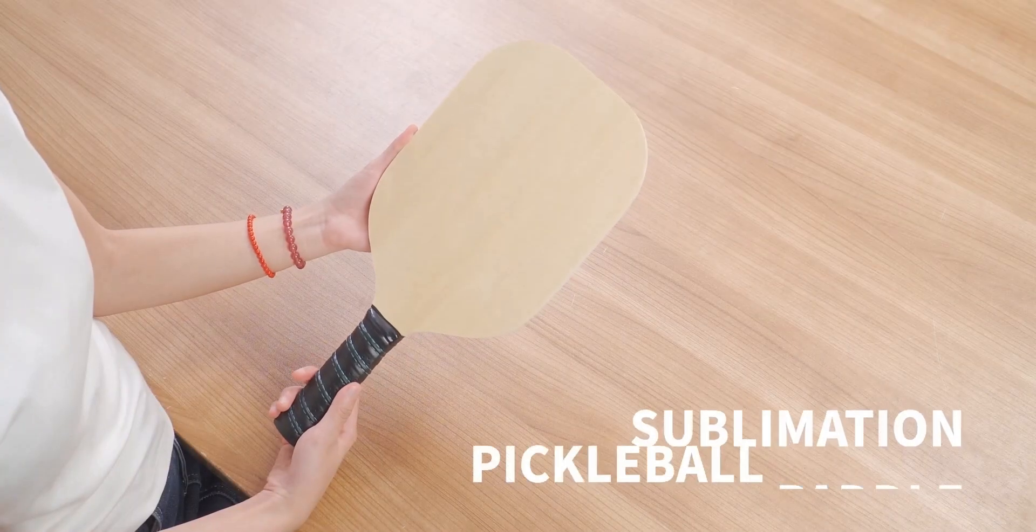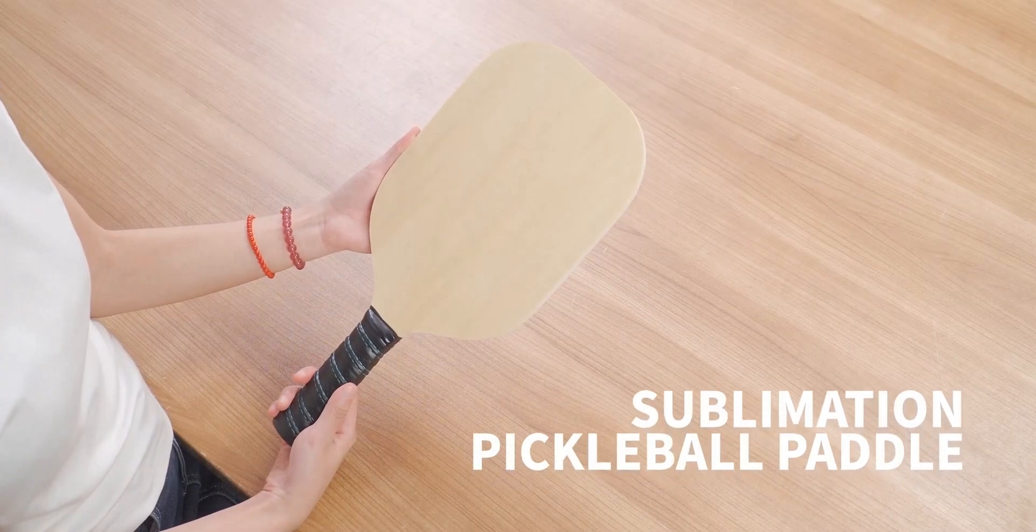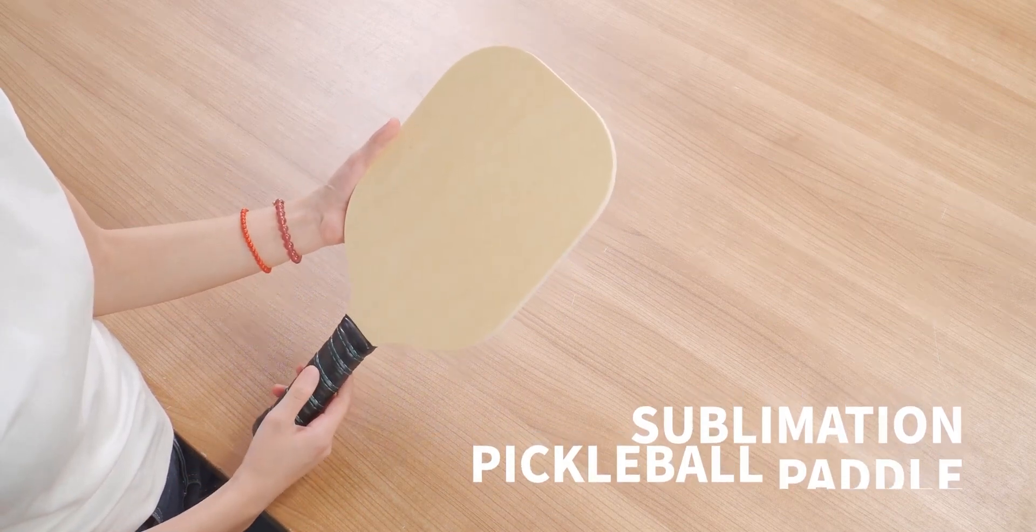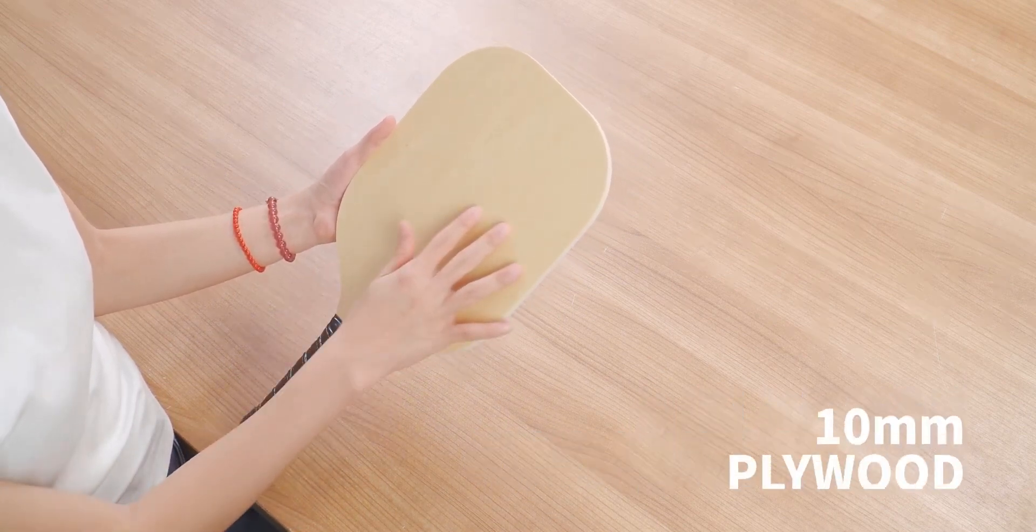Today I want to talk about our new sublimation pickleball paddle. This is a plywood paddle.